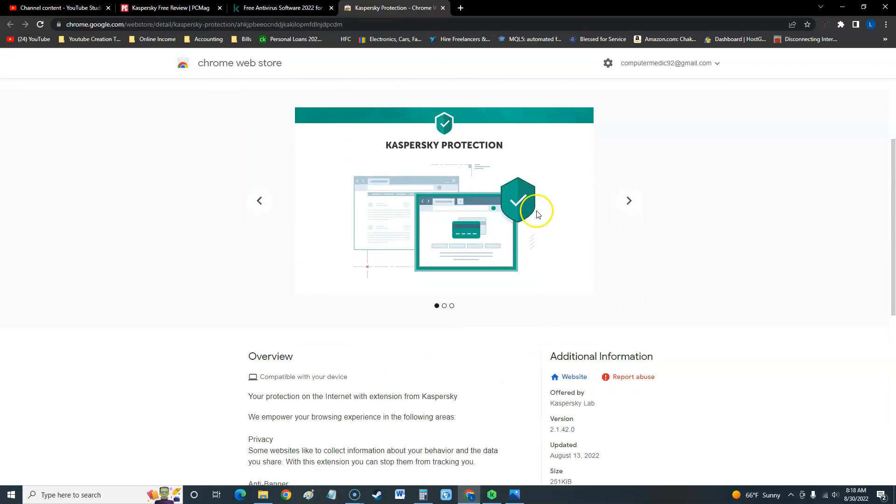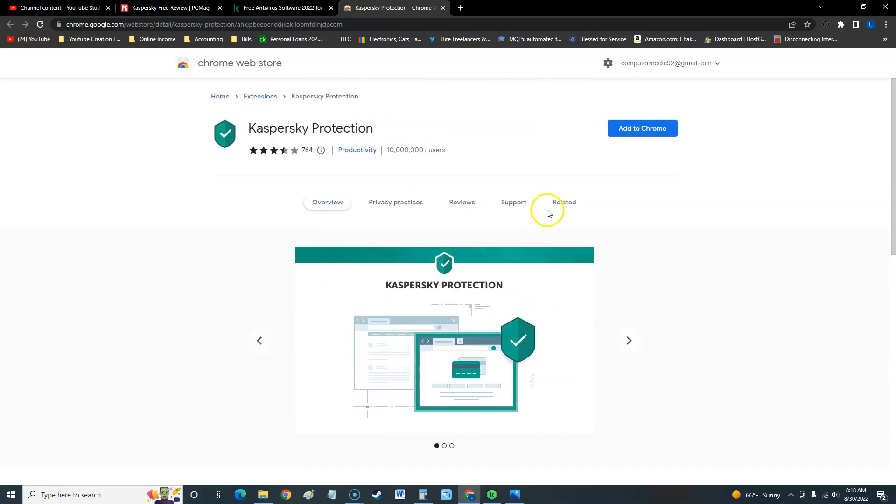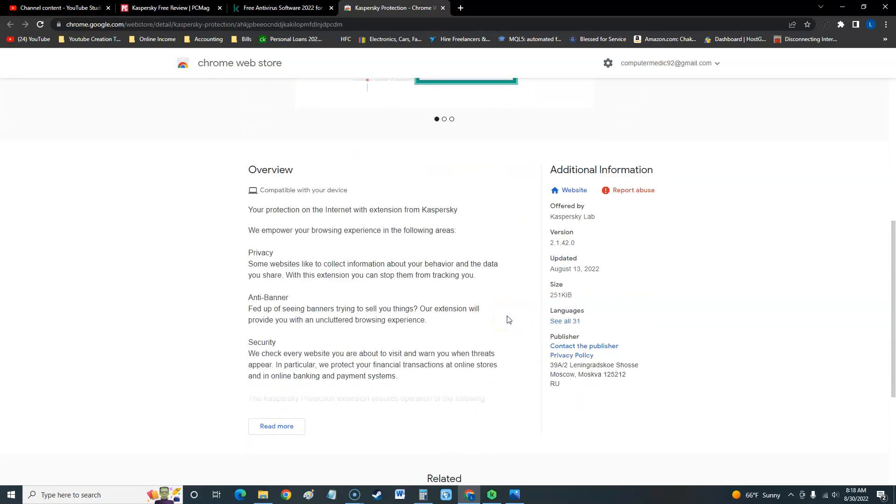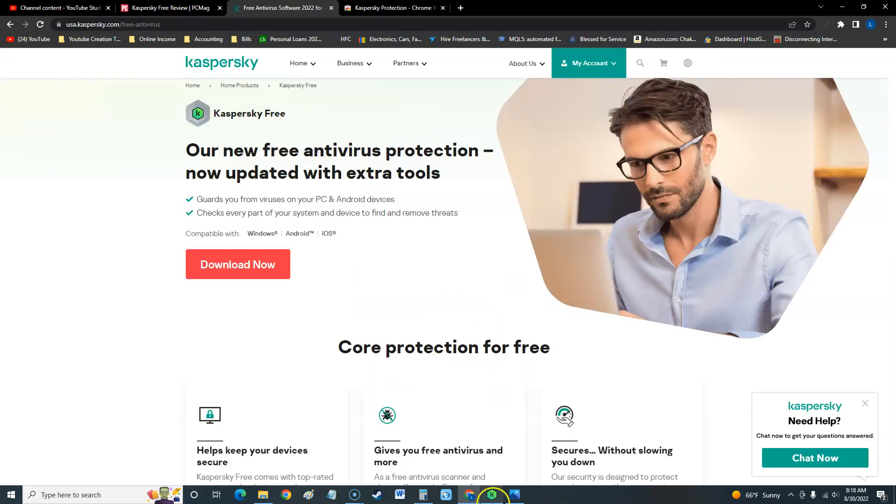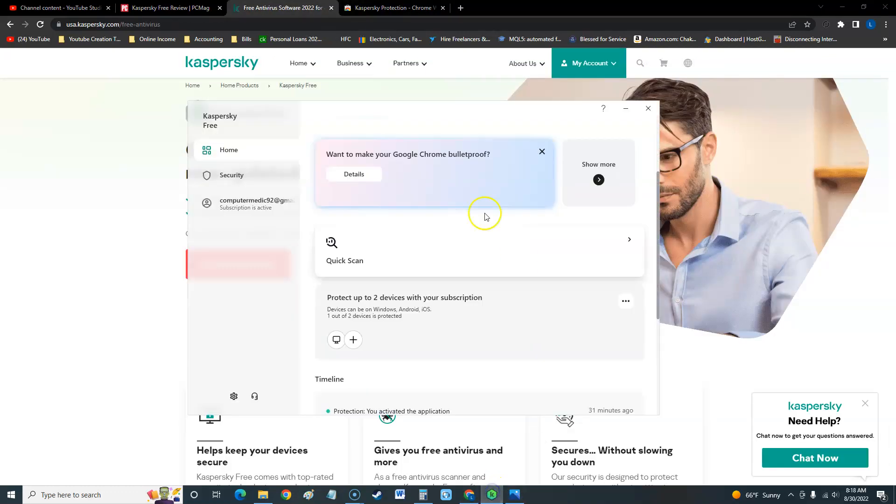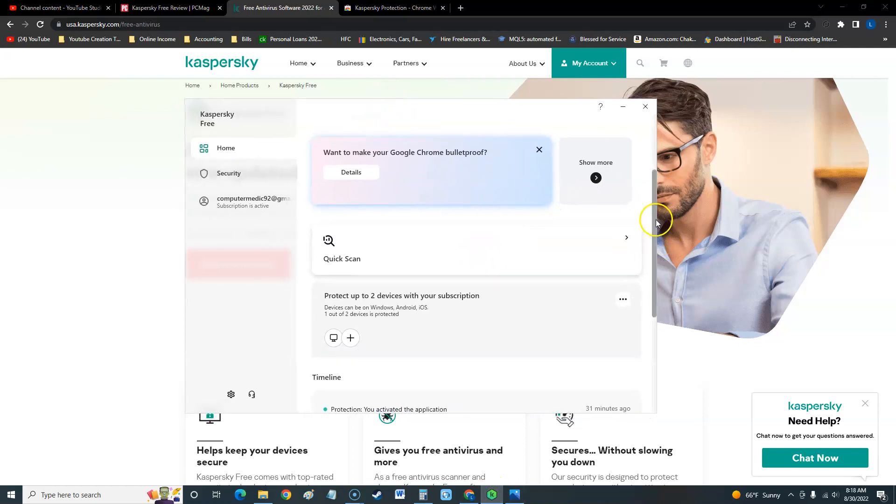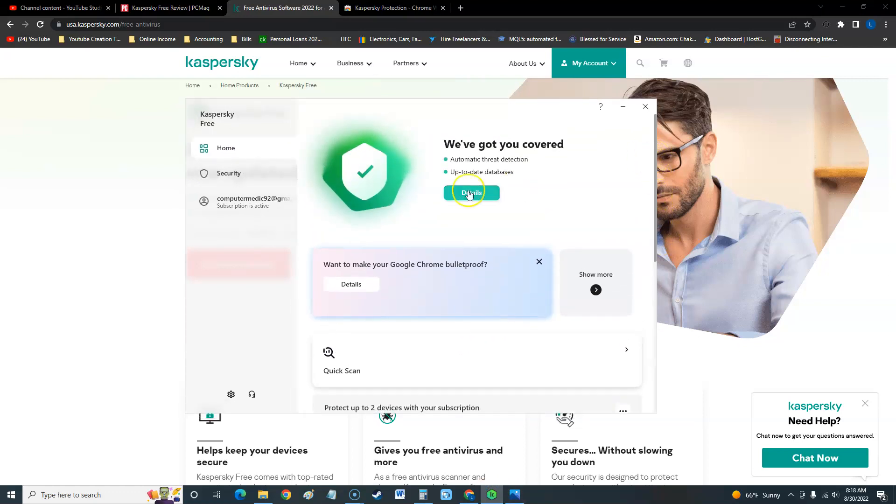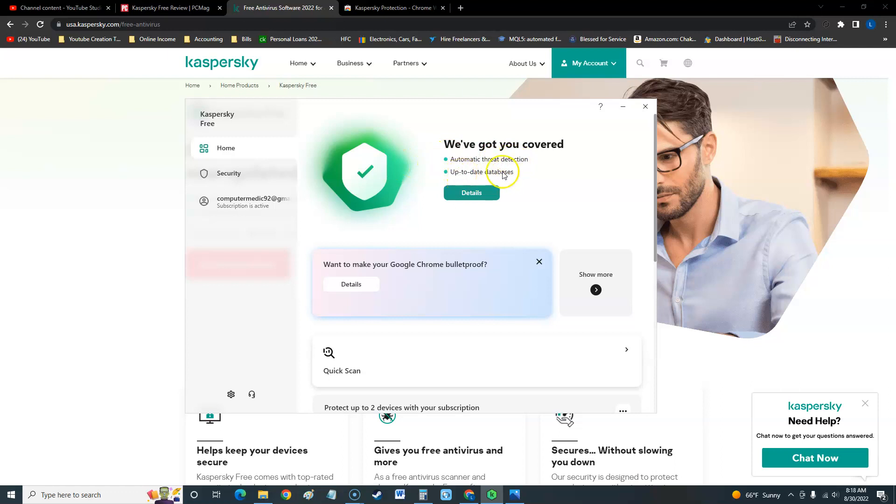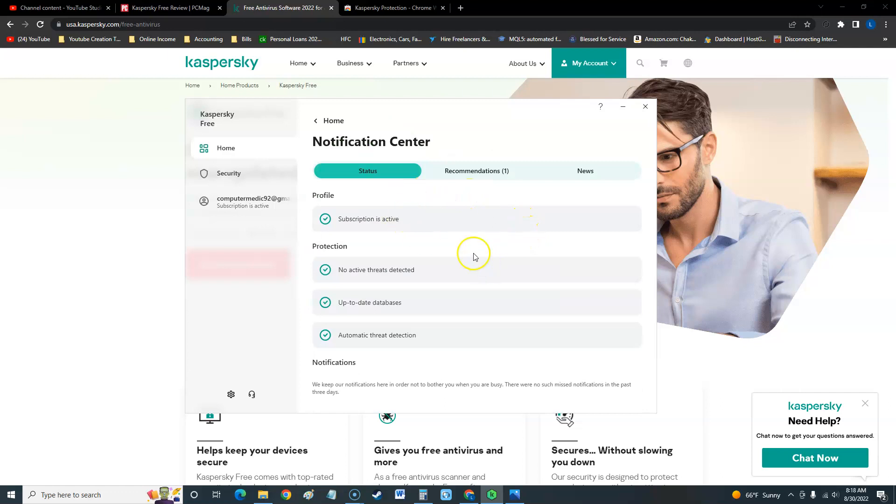If you click on details there, they're going to make you add this extension to protect your Chrome web browser. At the very top, if you have a green check mark it means you're good. Automatic threat protection is on and your database is up to date. You can click on details here and see everything. No active threats detected, automatic threat detection is on, and it's up to date.